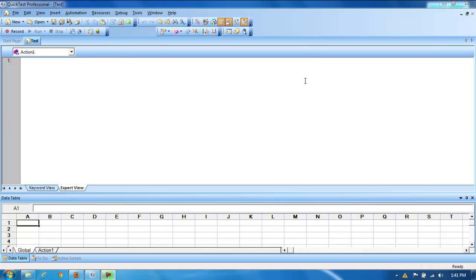Hello viewers, welcome to QTP functional testing videos. I'm Uday. In this video I would like to demonstrate how to work with QTP environmental variables. QTP provides two types of environmental variables: one is built-in environmental variables